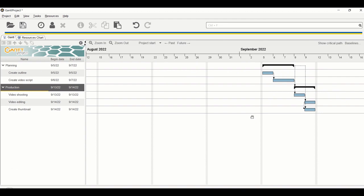You might notice the dates skip — for example September 2nd jumps to September 5th, then to September 9th. This is due to the weekend setting. By default, GanttProject assumes work only happens on weekdays. On weekends no tasks run, because in most factory or business environments weekends are rest days, and working weekends significantly increases project cost due to overtime.